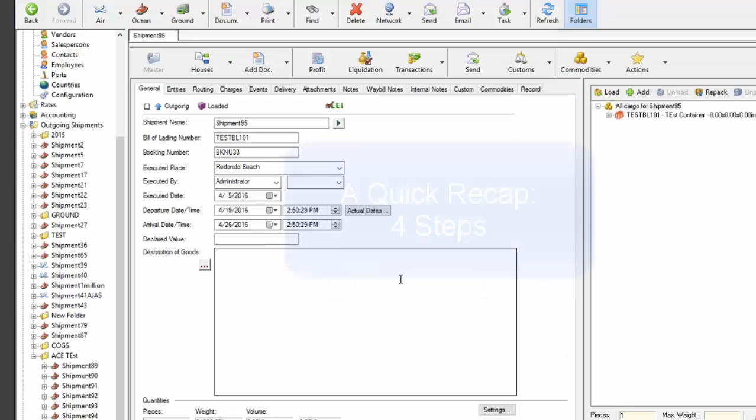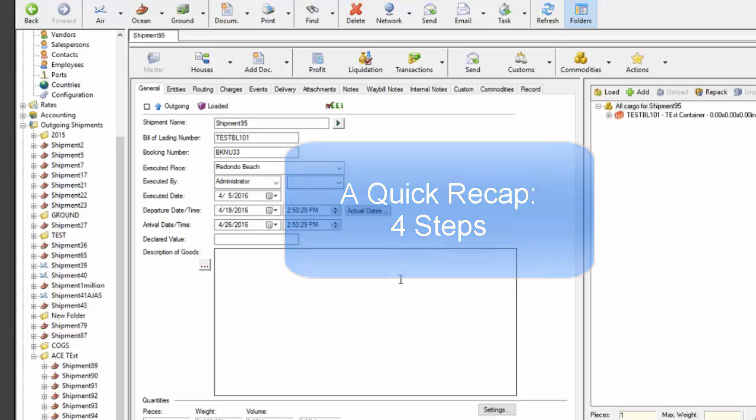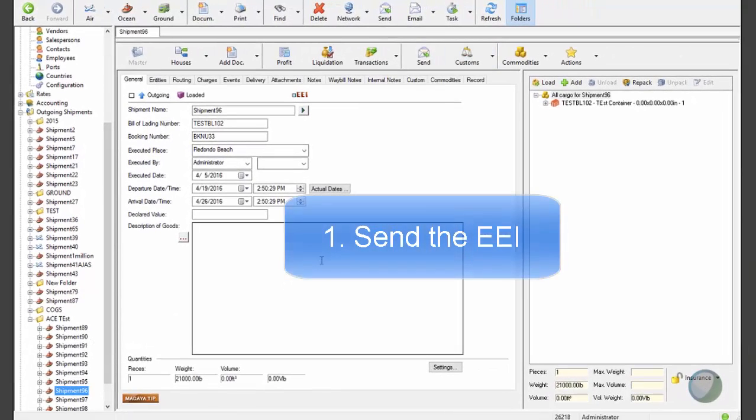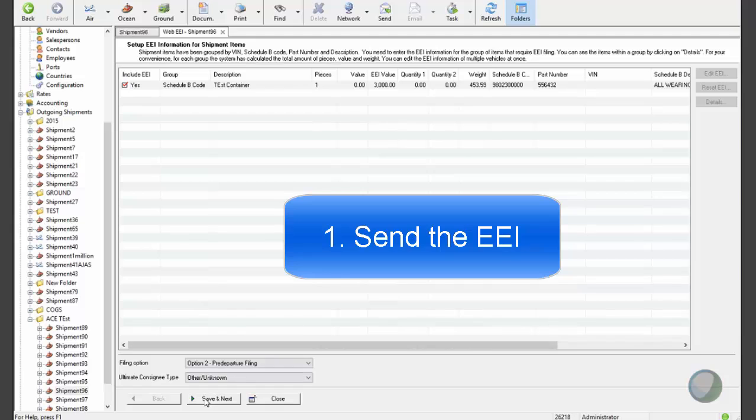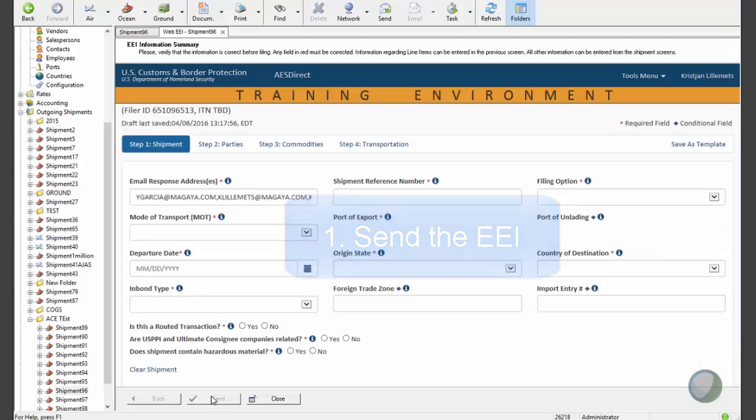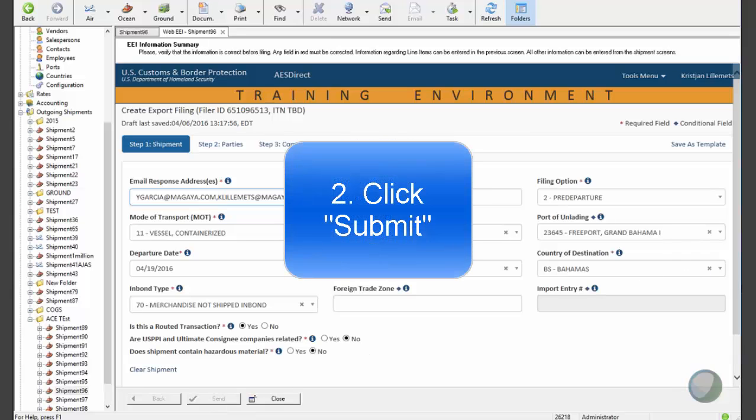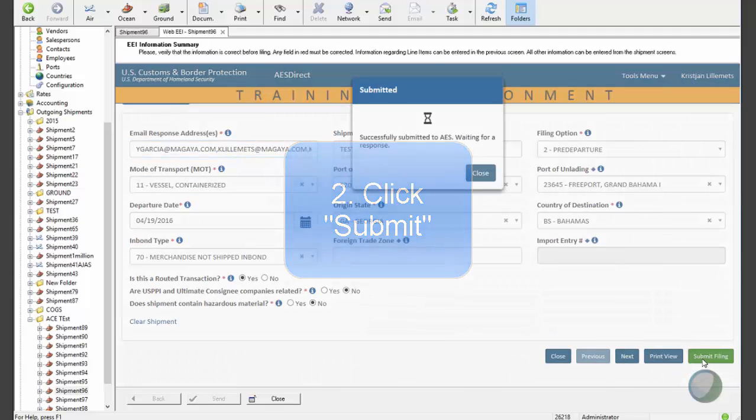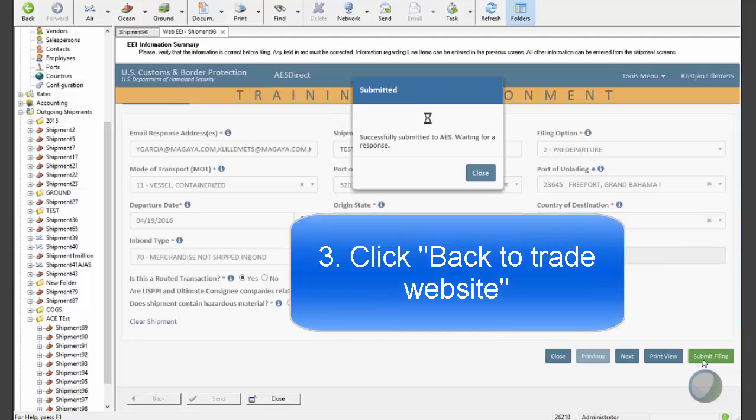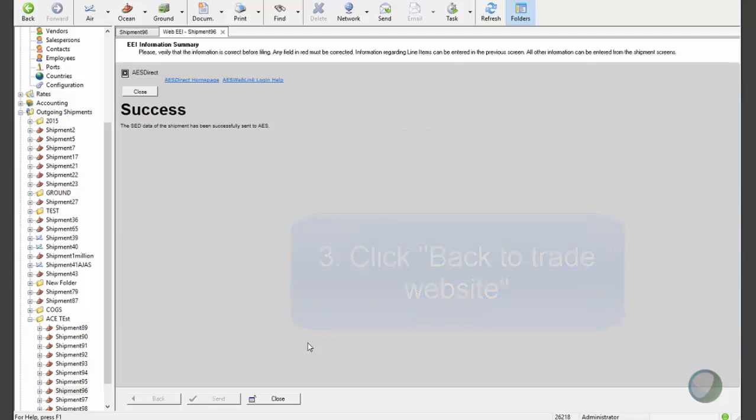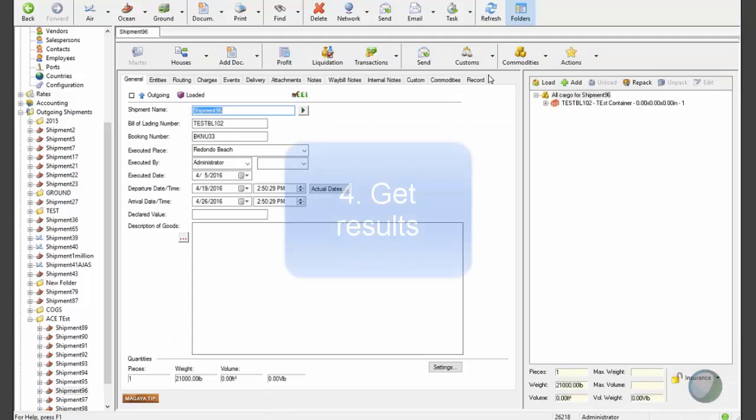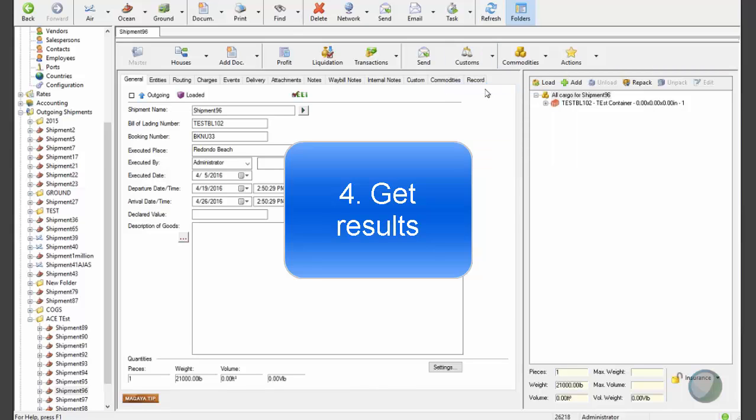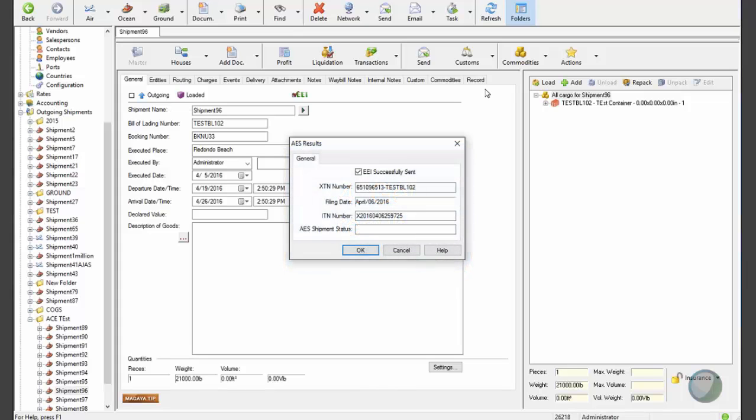So, just to show you the process again without all these explanations and demonstrate that it's actually pretty fast and straightforward with that additional click of a button, I'll just file another one here quickly. I'm already logged on, my session is active. It'll take a couple of seconds, pull the data from Magaya. Click Submit. Click Back to Trade Website. Close this screen. And pull my results to see that I did get the ITN number back. So, this is the ideal scenario.